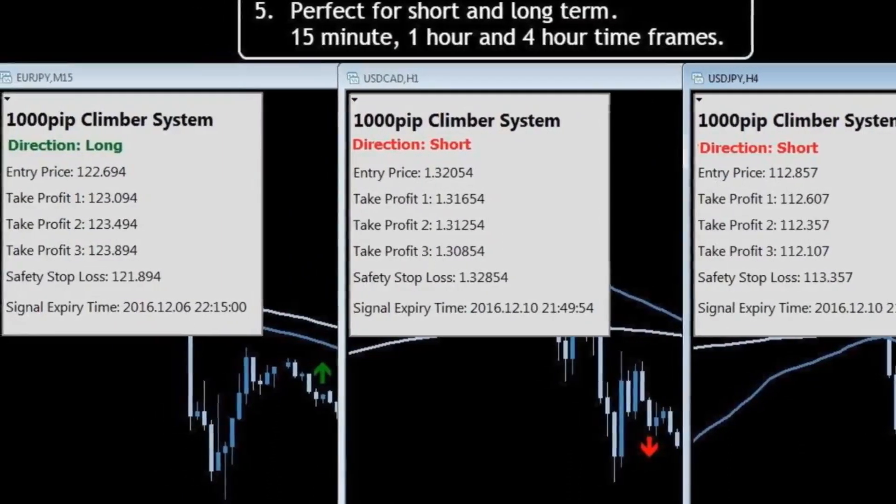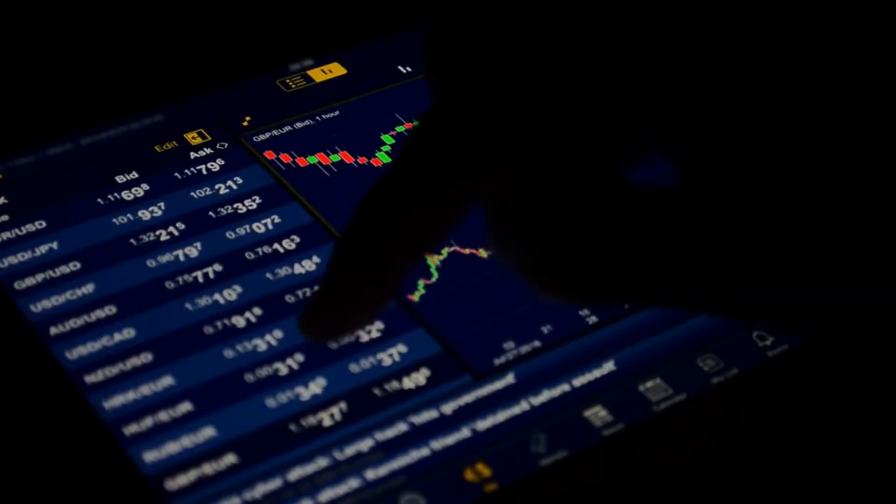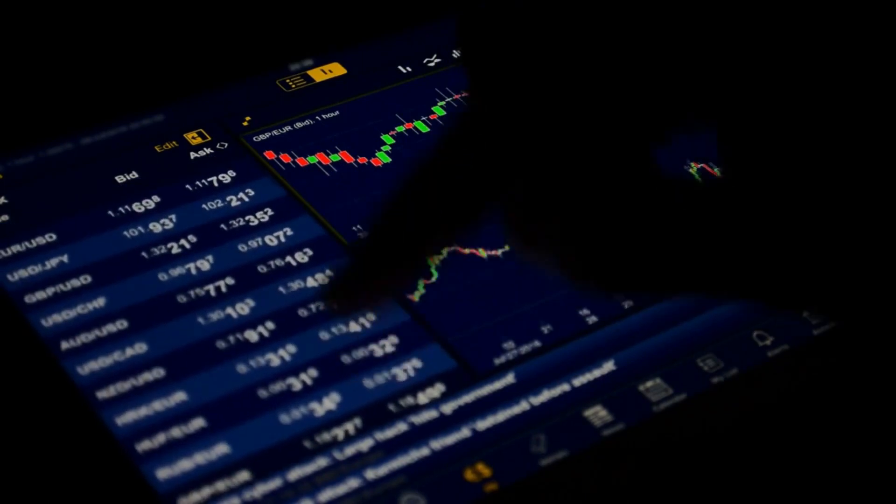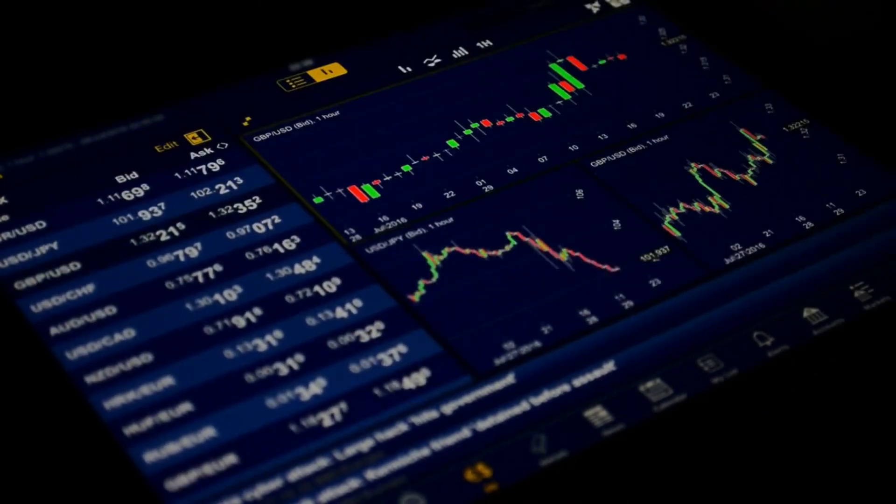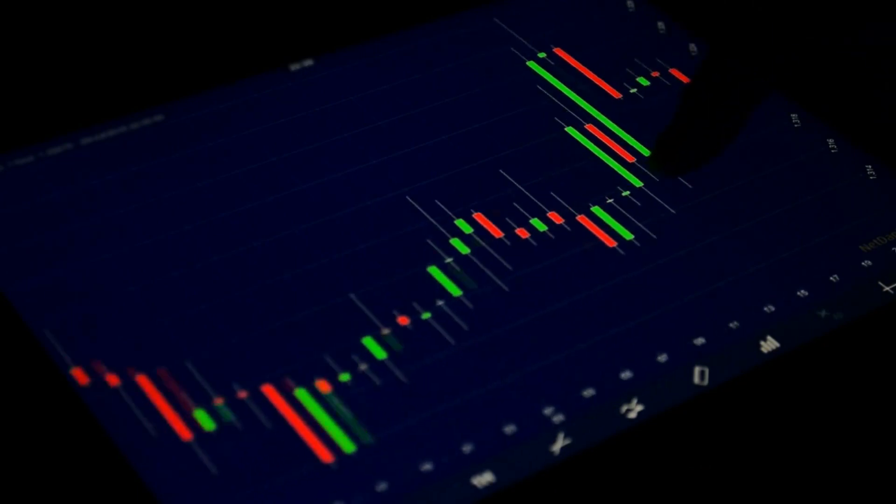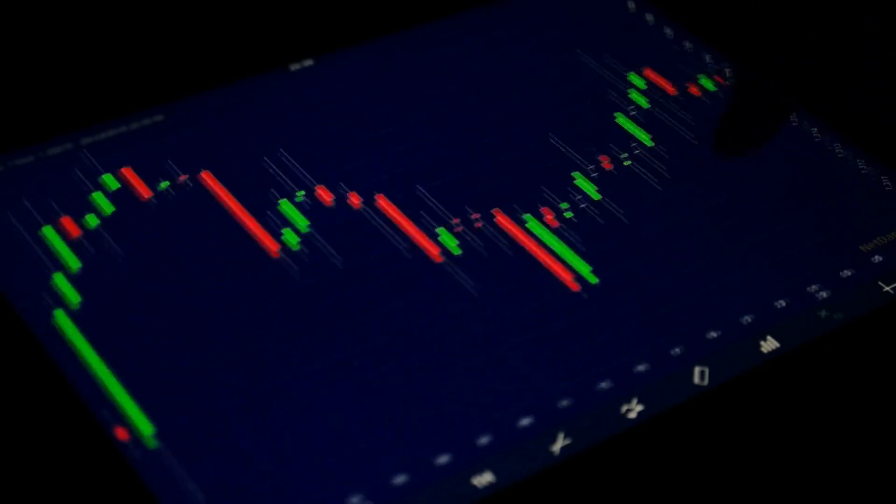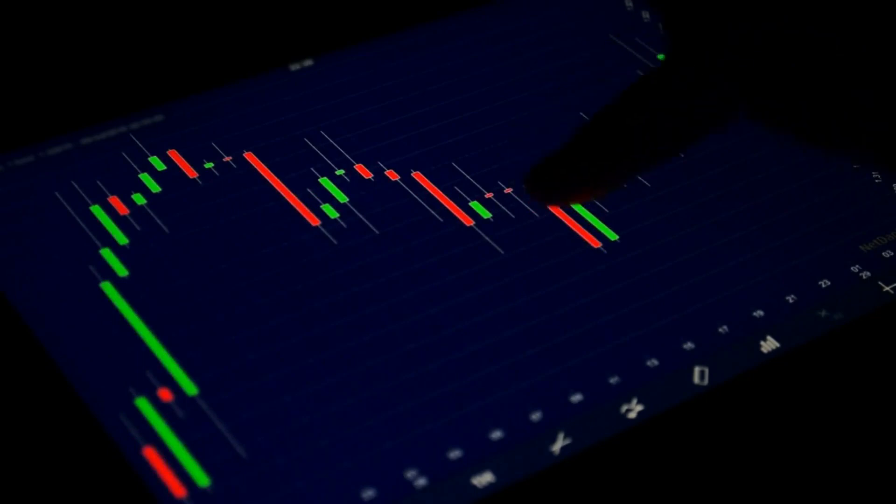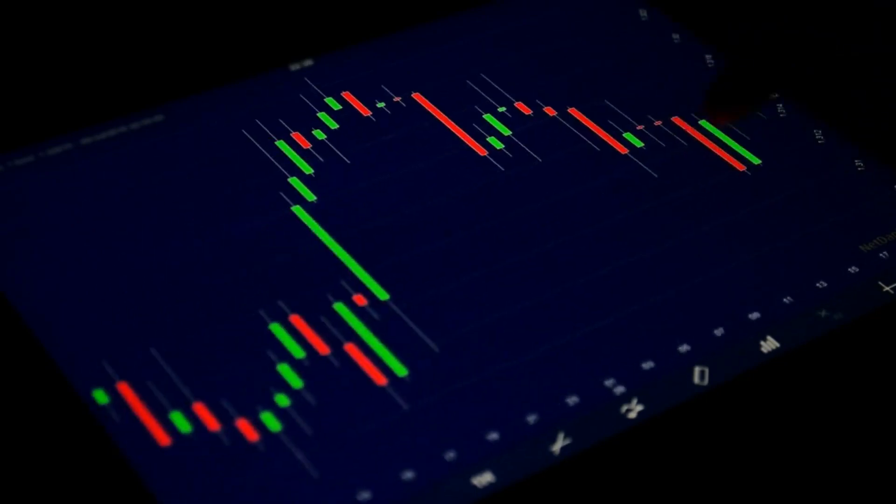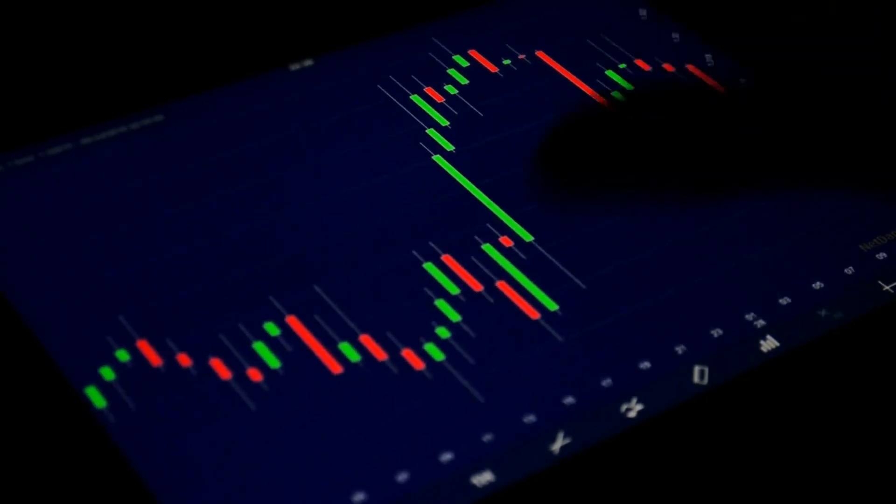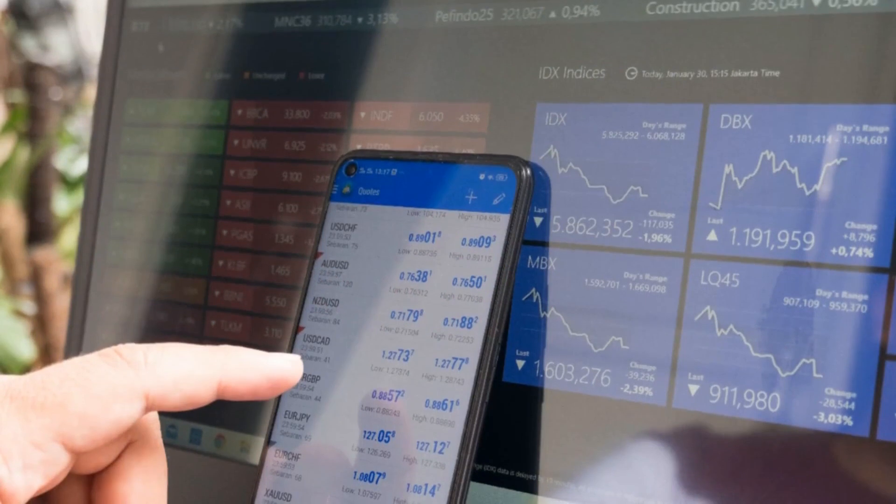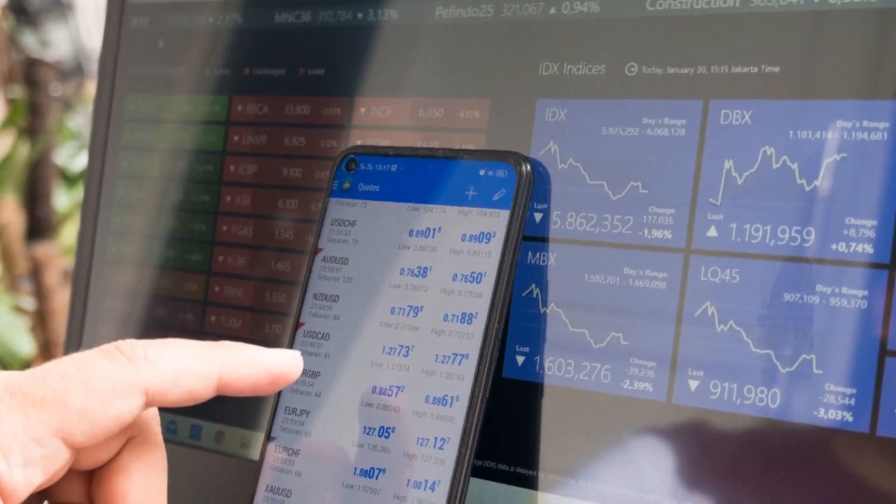The signals produced by the 1000 Pip Climber Forex system aim to be highly accurate and produce consistent results. Over three years, the Forex system would have achieved almost 20,000 pips with minimal withdrawal. The system is perfect for short and long-term perspectives because signals are produced in the 15-minute, 1-hour, and 4-hour time frames.